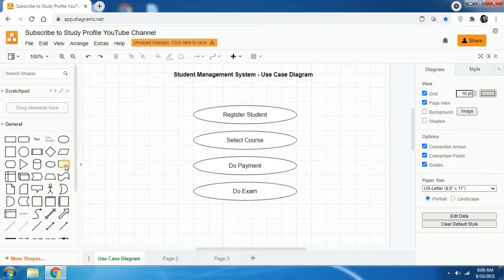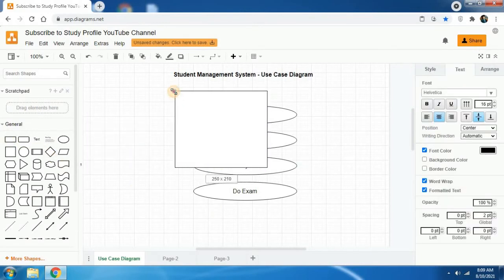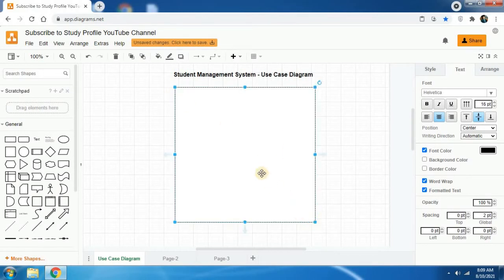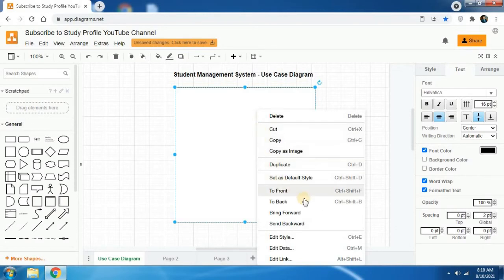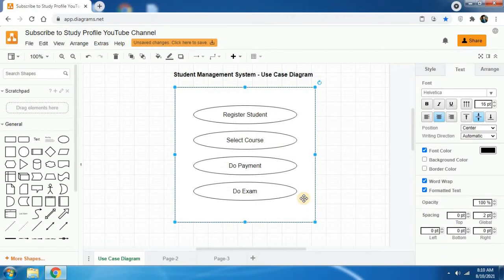Then I have to add a rectangle surrounding all our use cases, which will show the boundary of our system. When you create the rectangle it will look like this. Then right click on the rectangle and select 'send to back'. Then you will see all your use cases. The next thing is to add actors to our use case diagram.